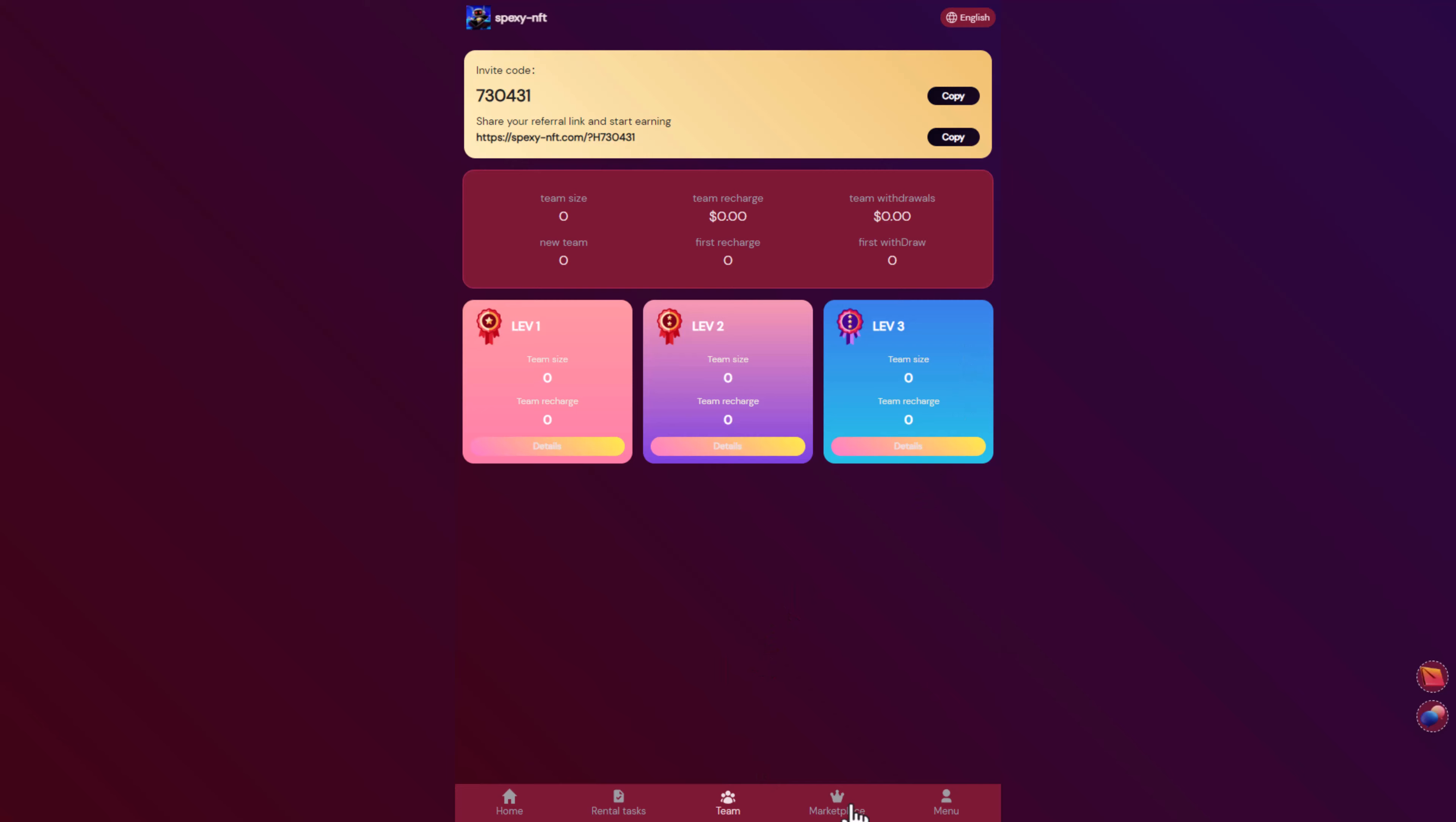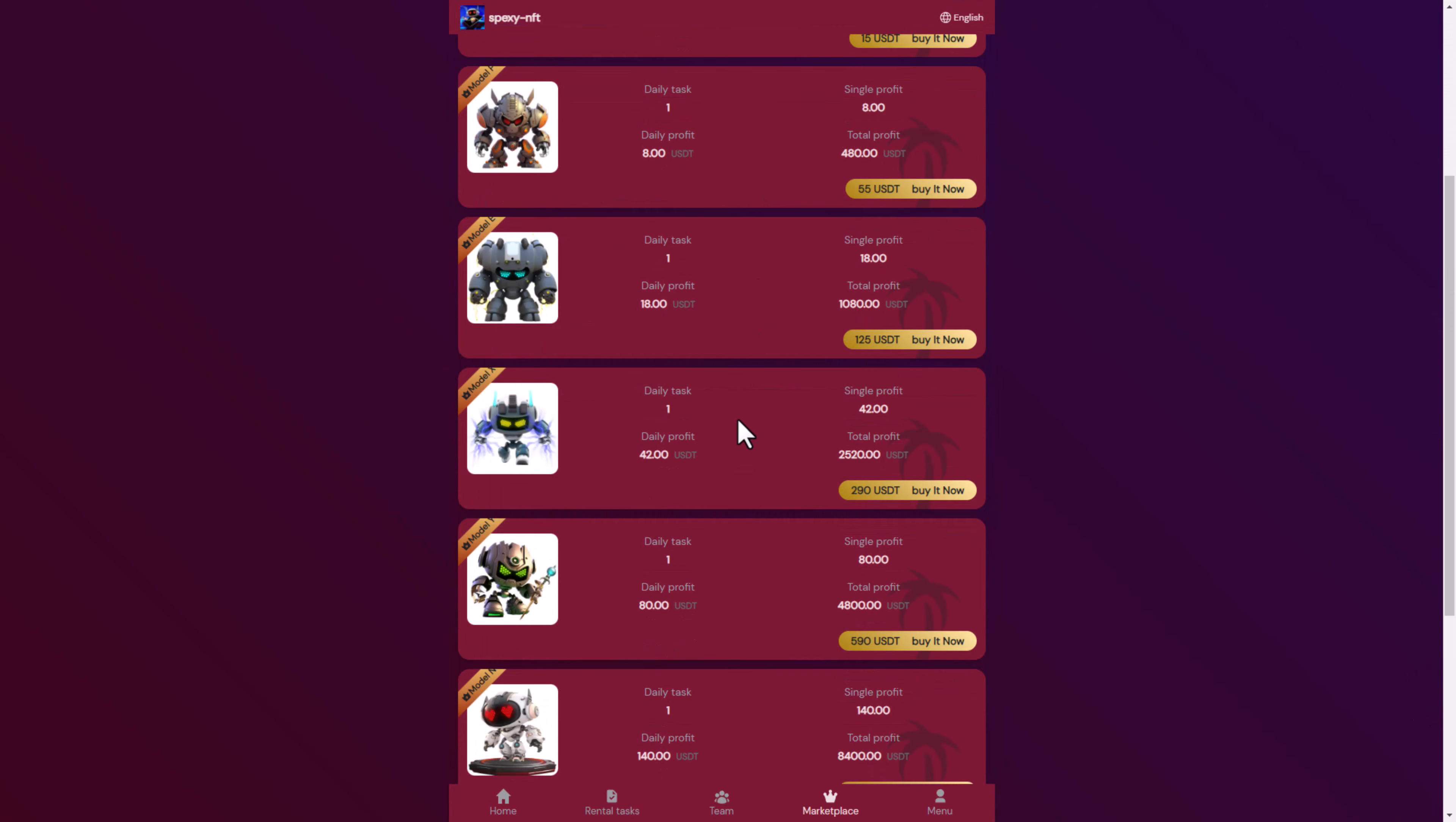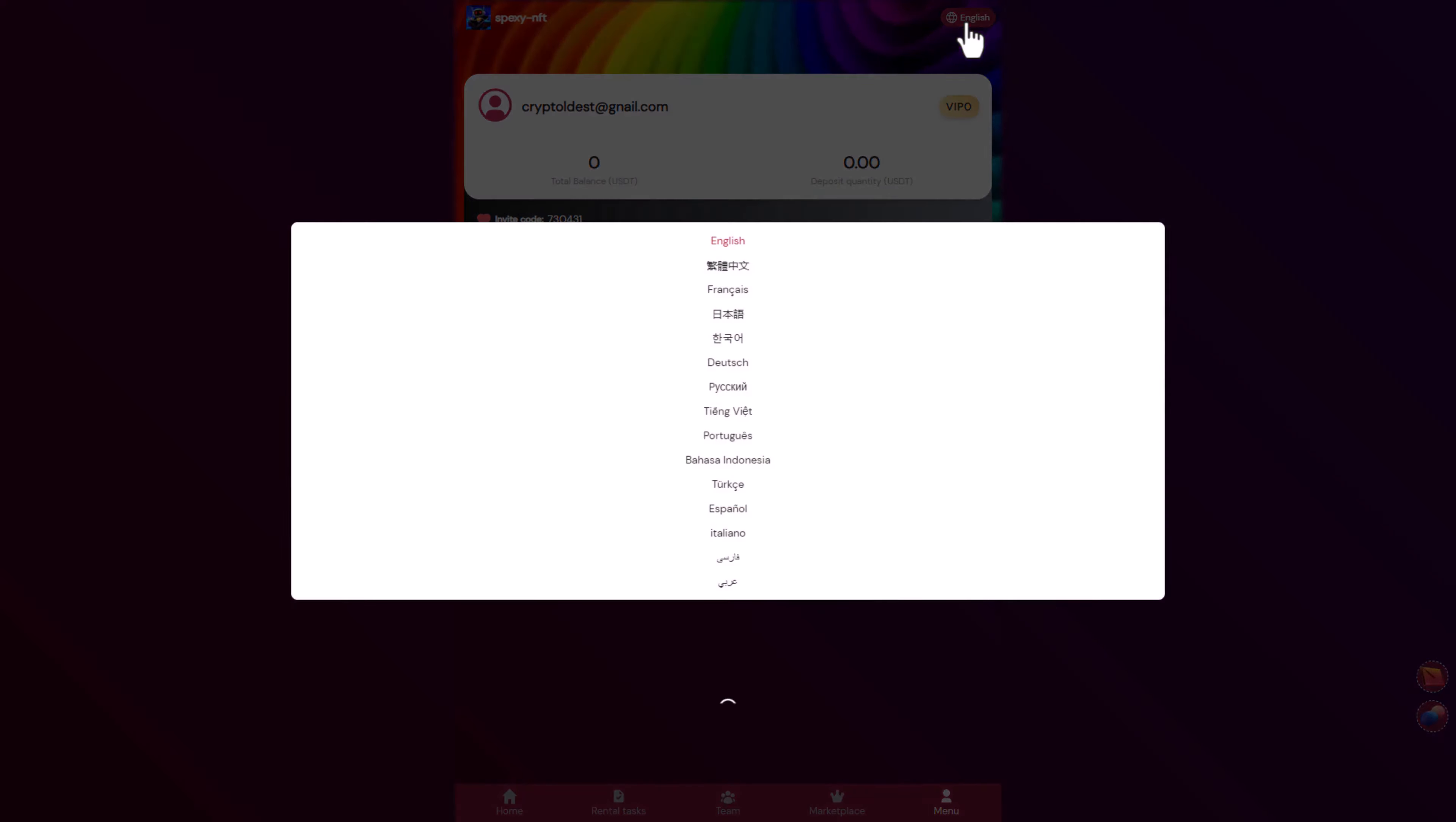Here you can see the daily task of each model. Here you can see the Model P that we will buy, it's for 55 USD and we will deposit right now to enjoy this model.